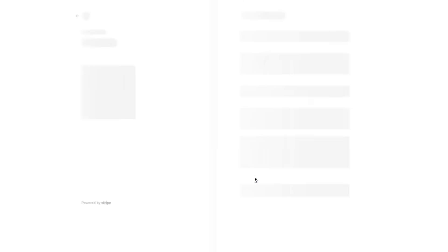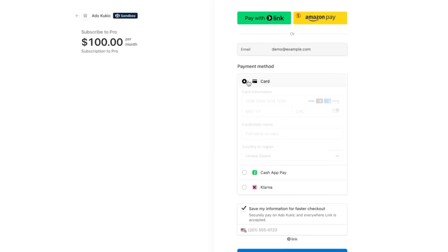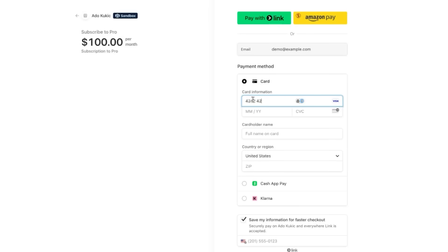Second, you can use the battle-tested, Stripe-hosted checkout. This redirects the user to a secure page that they already know and trust, and is a great option if you prefer to leverage Stripe's mature ecosystem. And here's the real payoff: once this is set up, your business teams can experiment with pricing in the Stig dashboard, and the changes are instantly live.